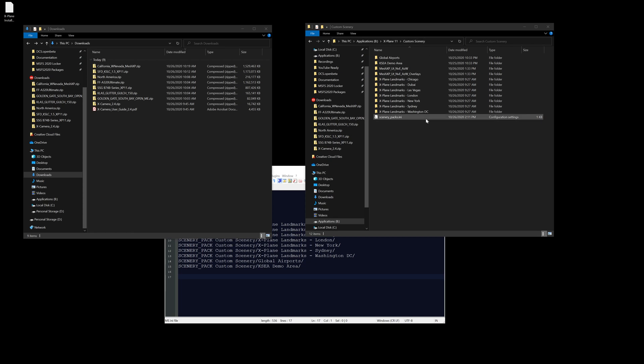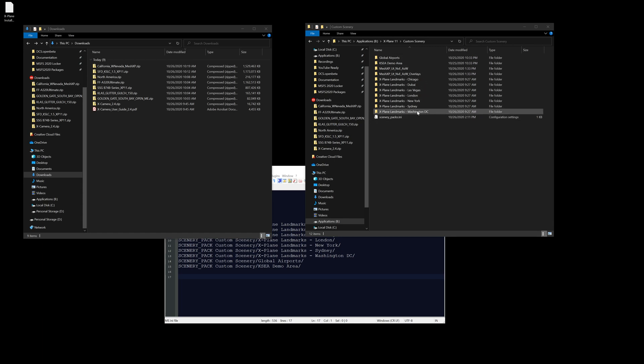What we're going to have to watch for is the scenery_packs.ini. The scenery_packs.ini tells the simulator in what order to load the different textures. When we're in the sim we see just one solid image, but that's not how the sim sees it.